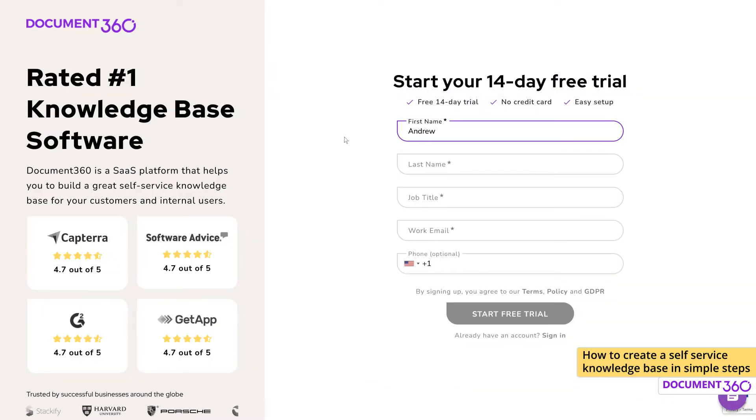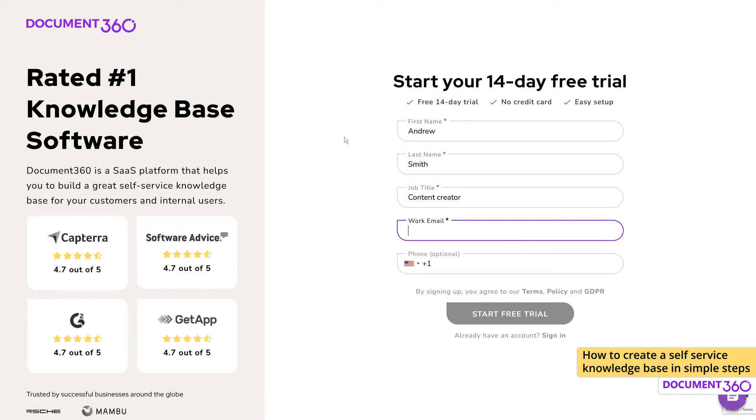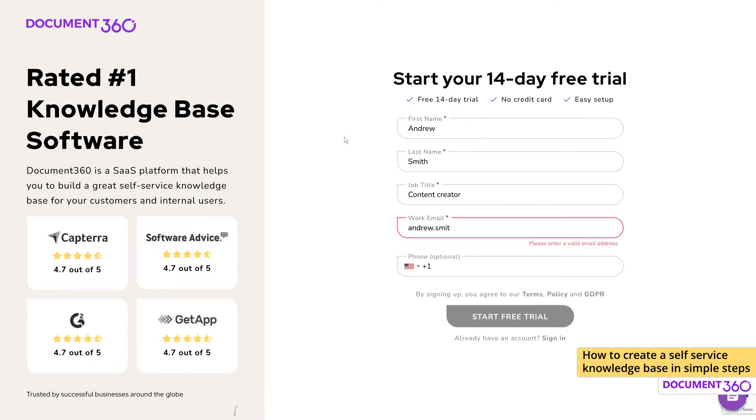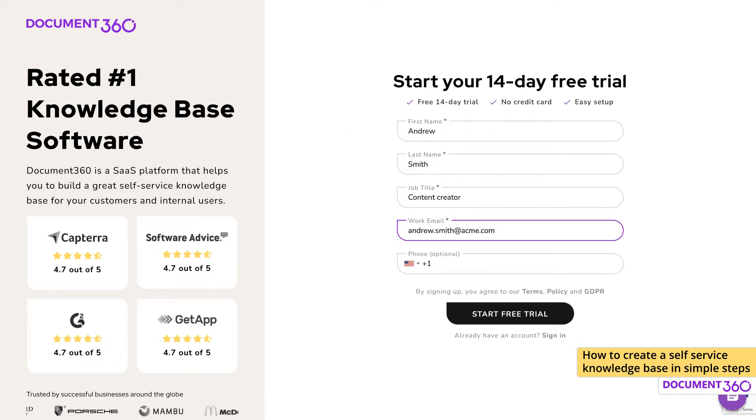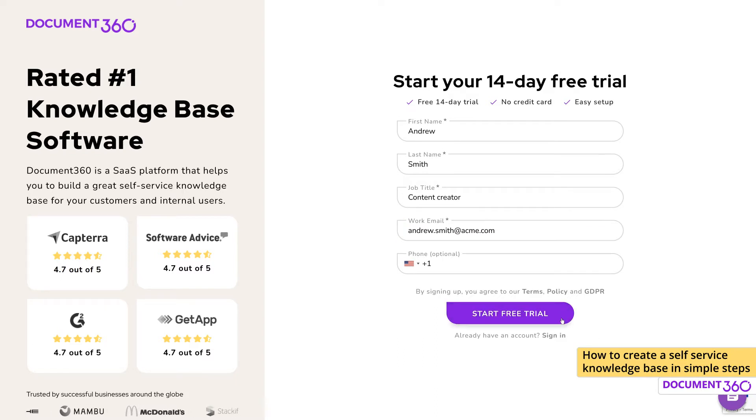Fill in the fields with your first and last name, your job title, work email, and a phone number which is optional. Click Start Free Trial.